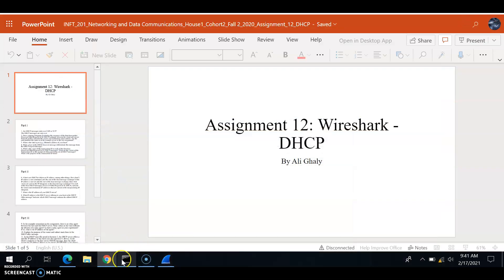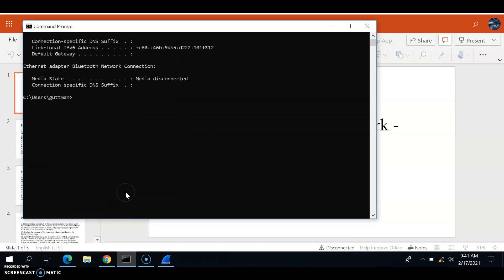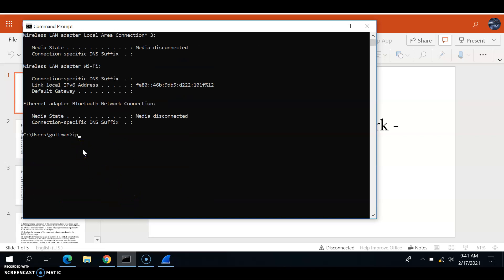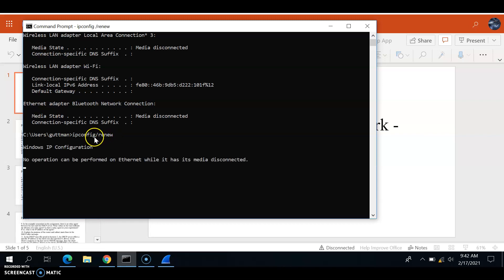Once you open Wireshark, you put 'ipconfig /renew'. Once you do this operation, it's supposed to show you the new IP address that your host obtains, which would have been 192.168.1.x. But in my example, it's not showing up because I'm having difficulty with the computer I'm using.